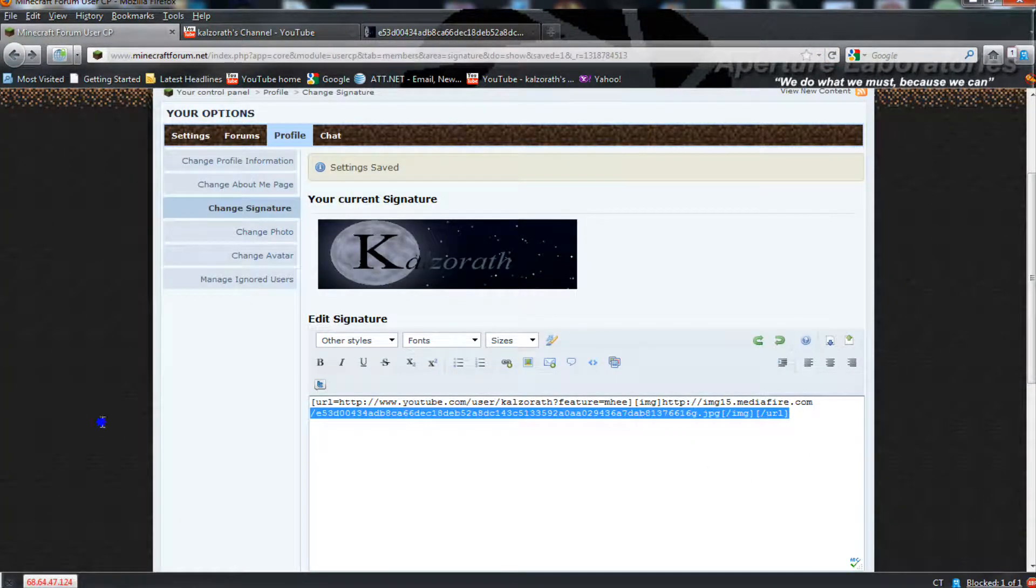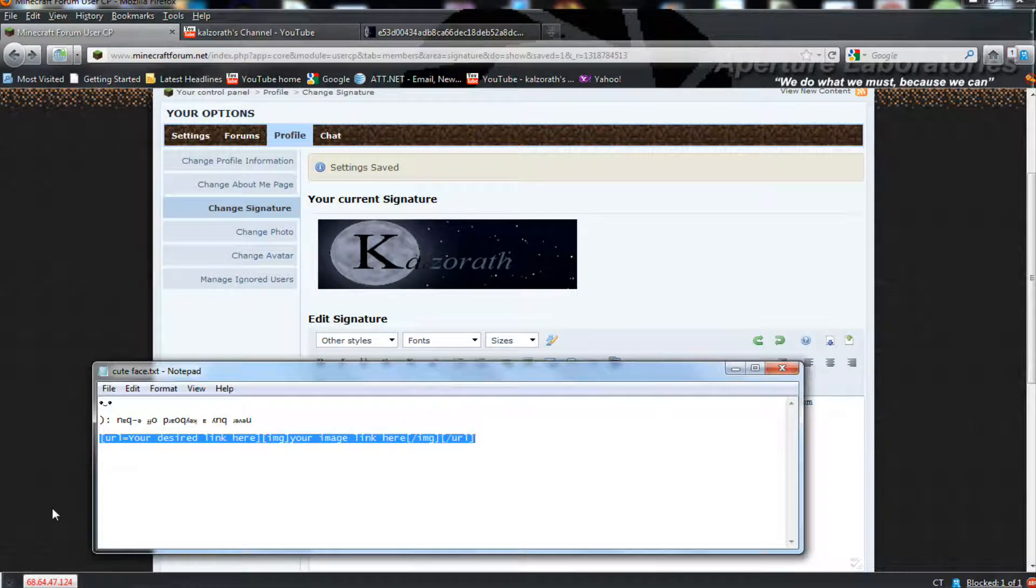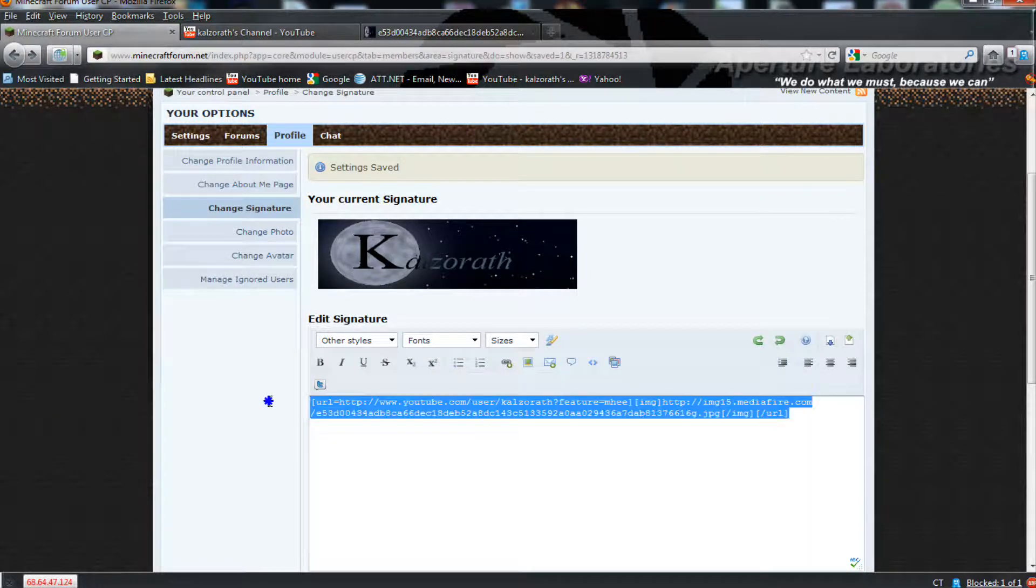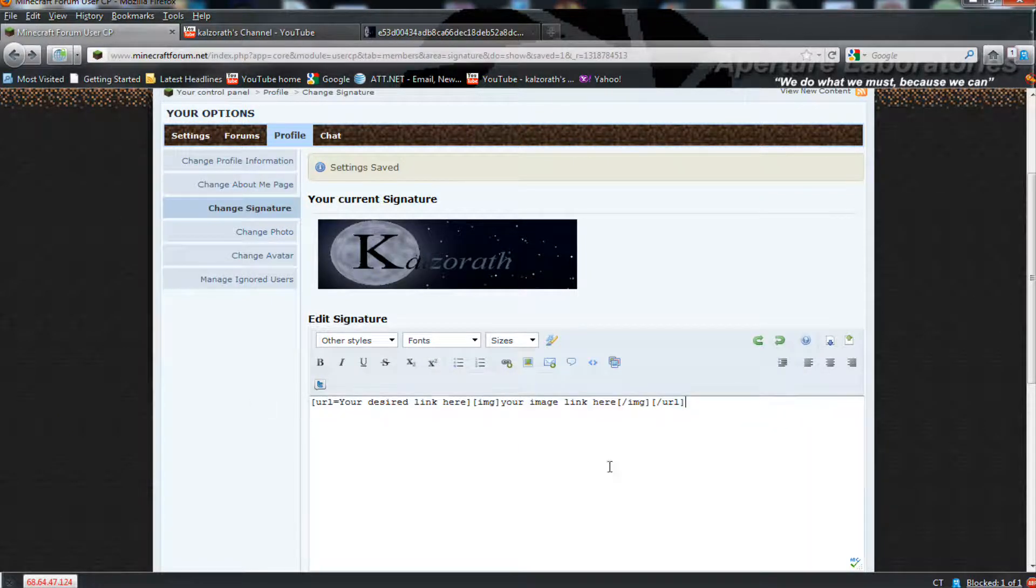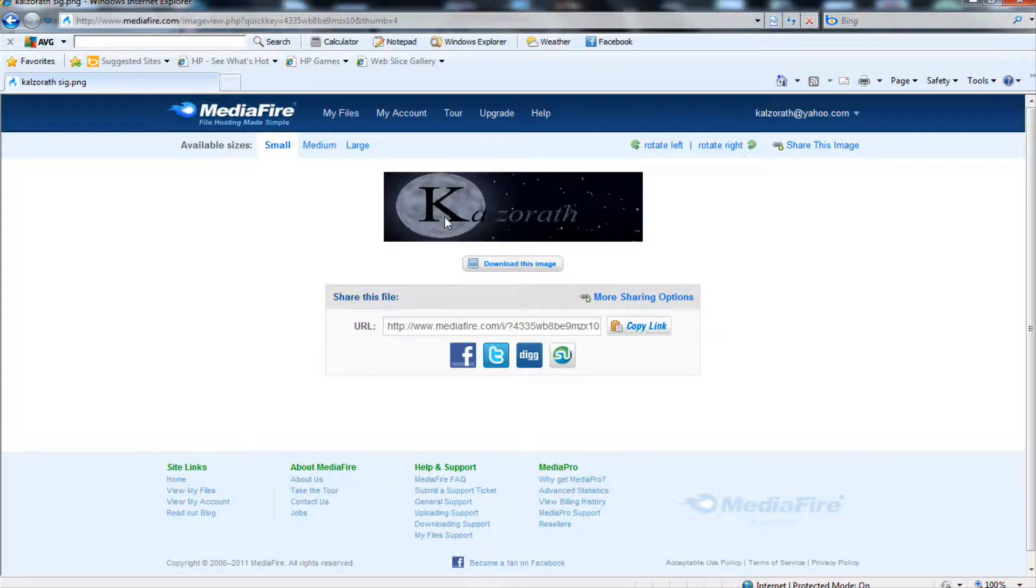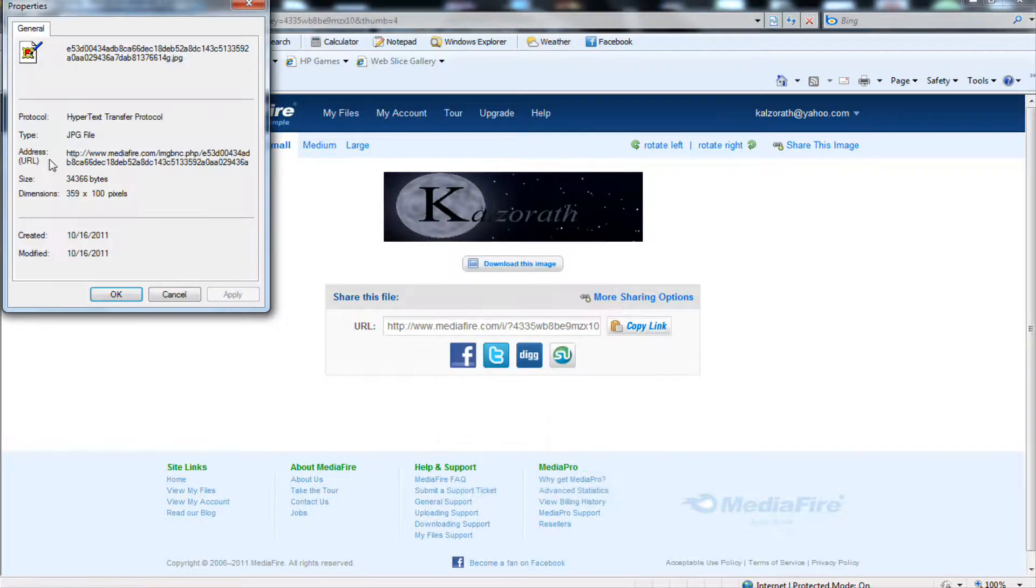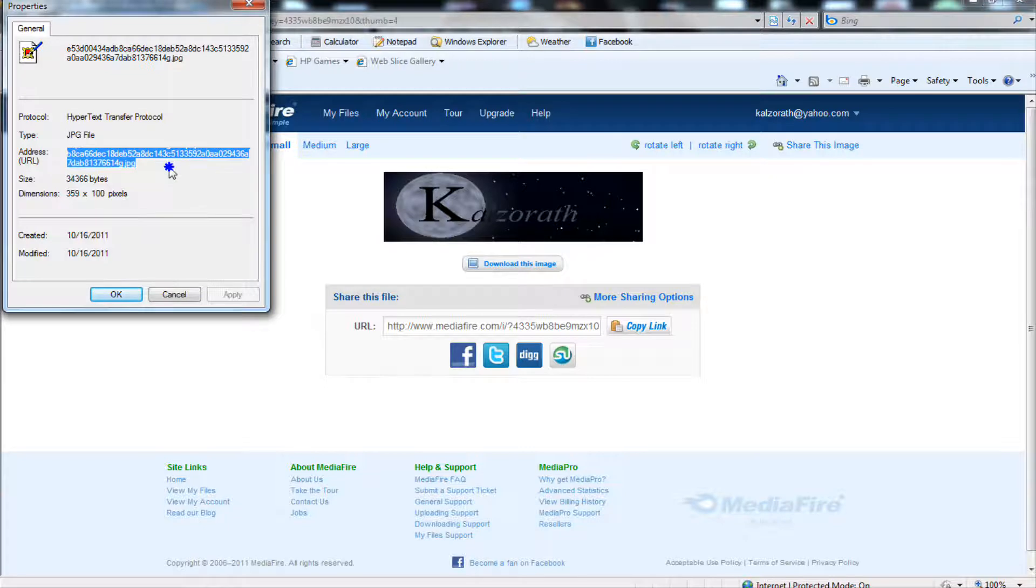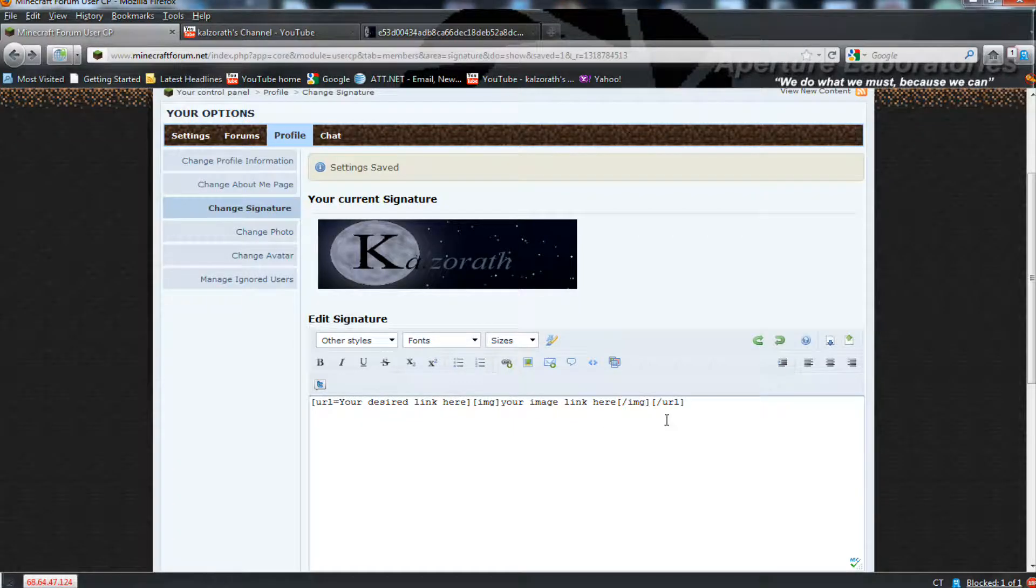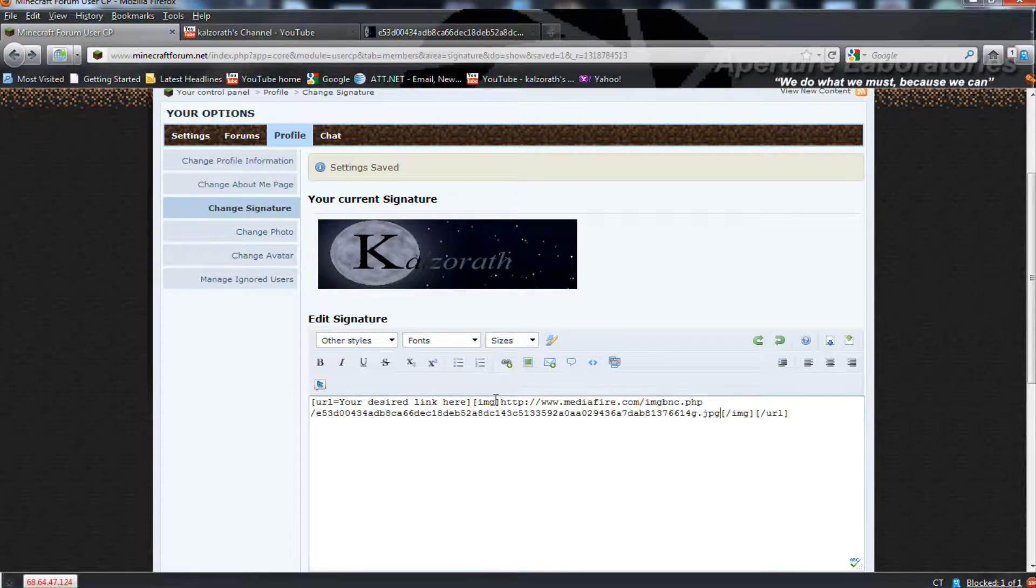Now, for our Internet Explorer users, it's slightly different. So, again, I will bring up the template I used before. Same template, but for the picture, is where it changes. For Internet Explorer, you want to highlight the picture, right-click it, and choose Properties. Over on the left-hand side, you'll get Address and URL. Copy that entire link. Make sure you have all of it, or it will not work. Paste it over your image link here.